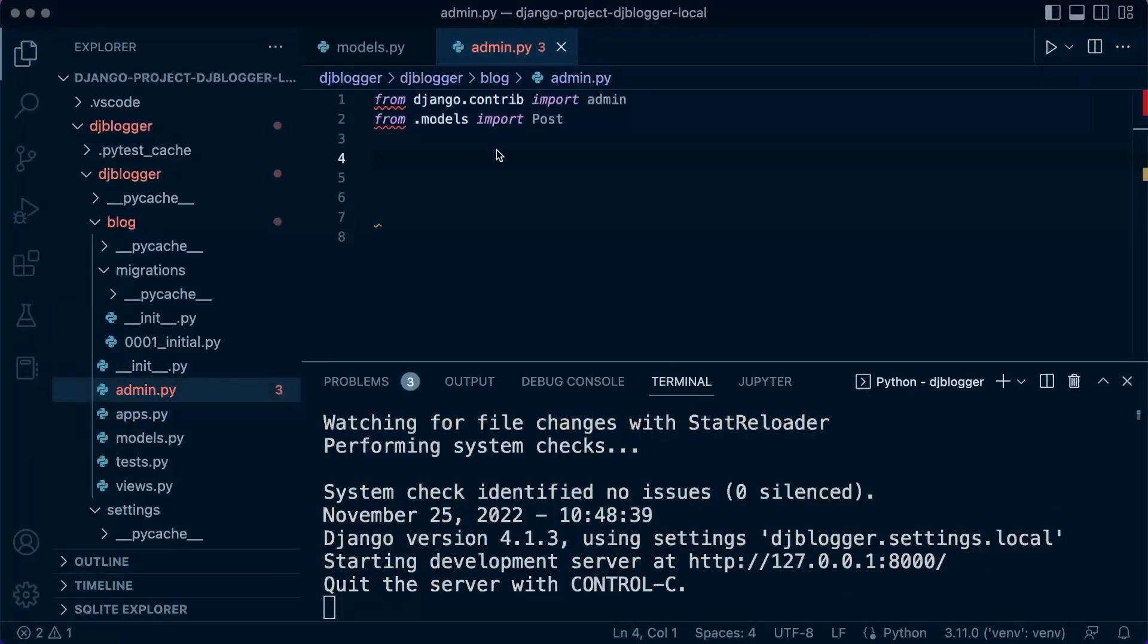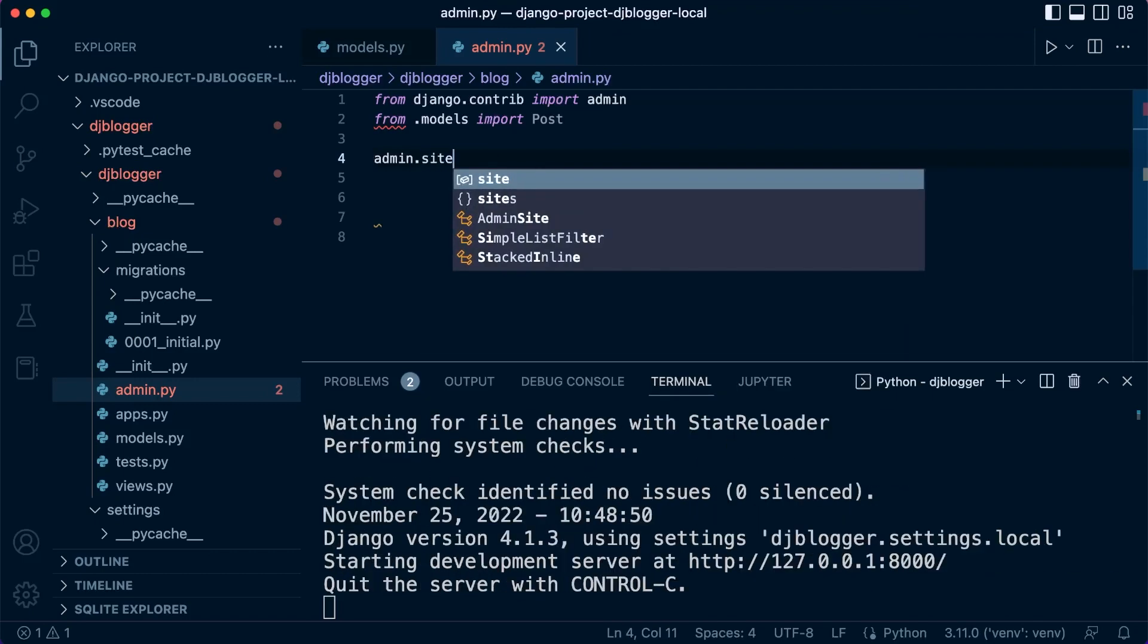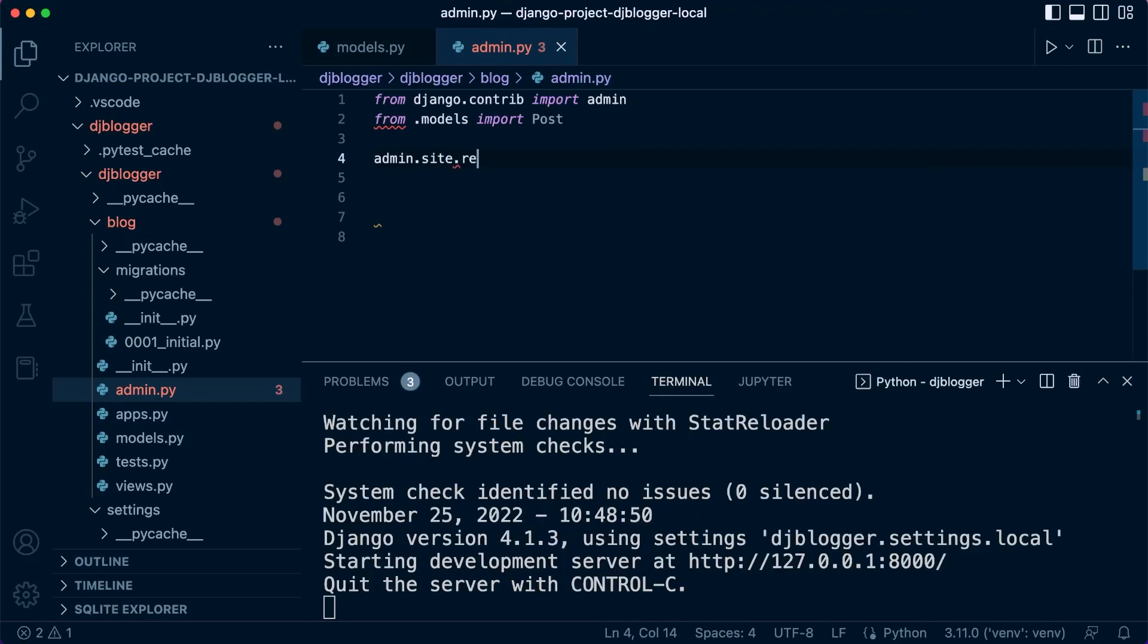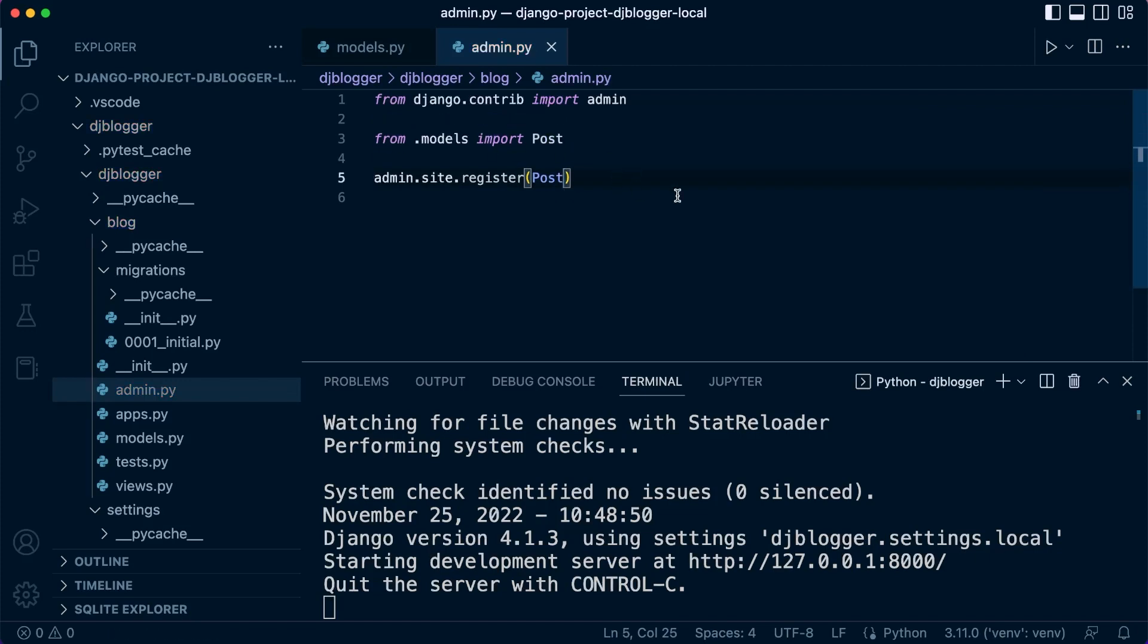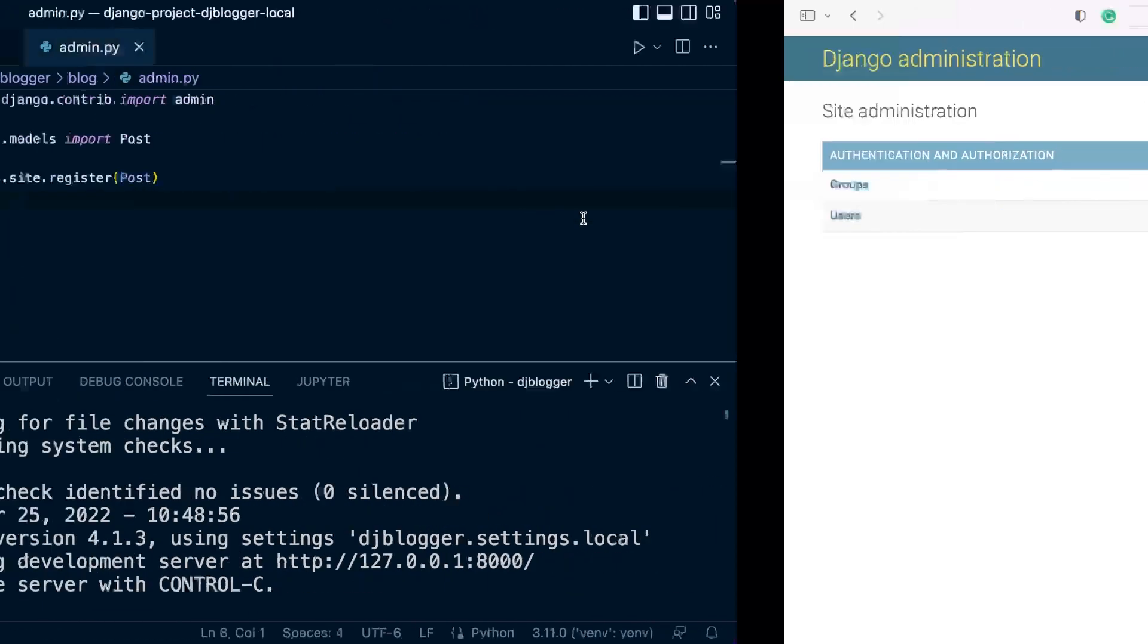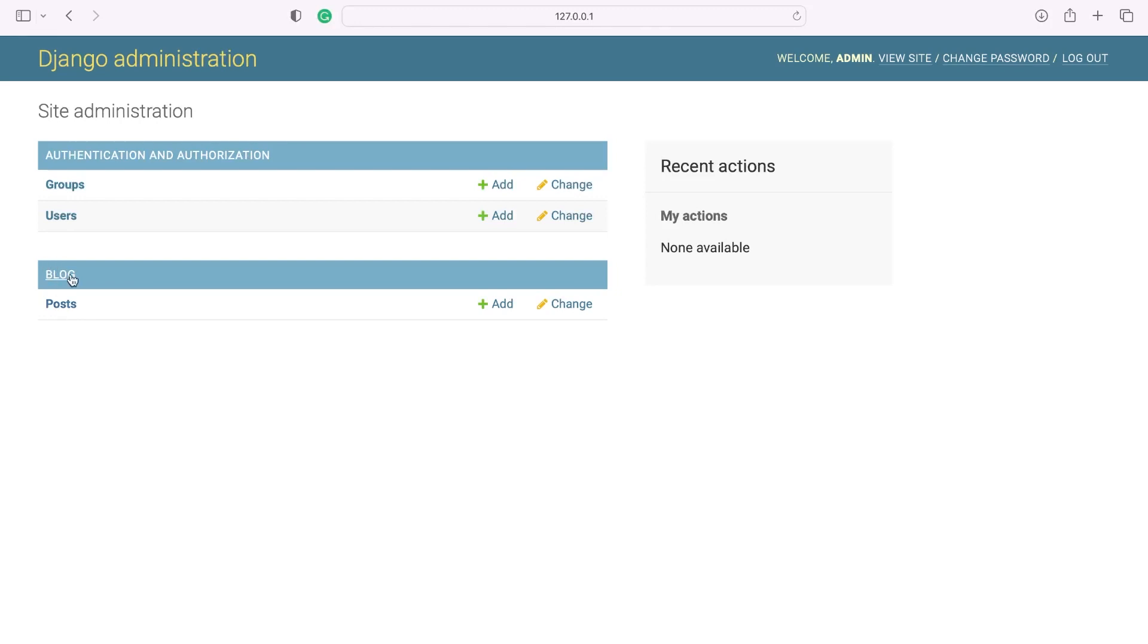So that's just going to be a case of, in the simplest case, admin dot site dot register, register and then post. Okay so that should register our new table. If we go back now and refresh the admin site it should be instance. And there we go. So we now have the post table in our blog app here.